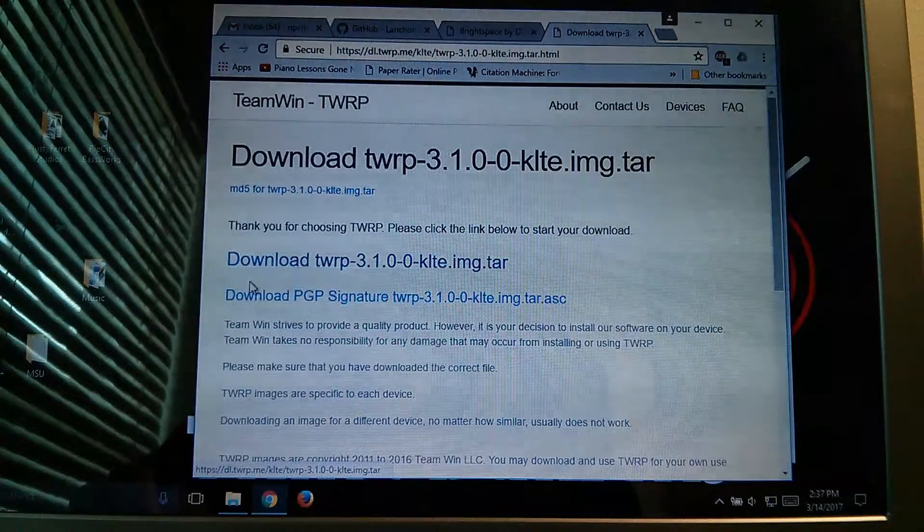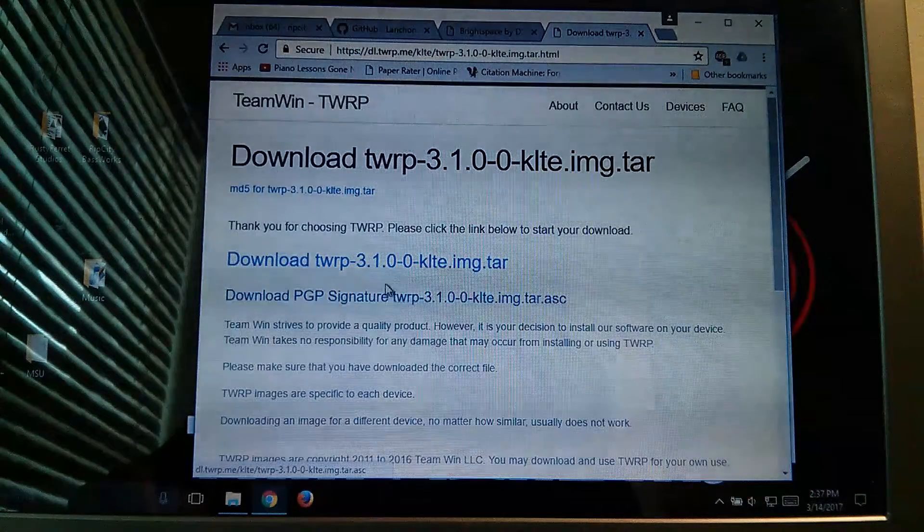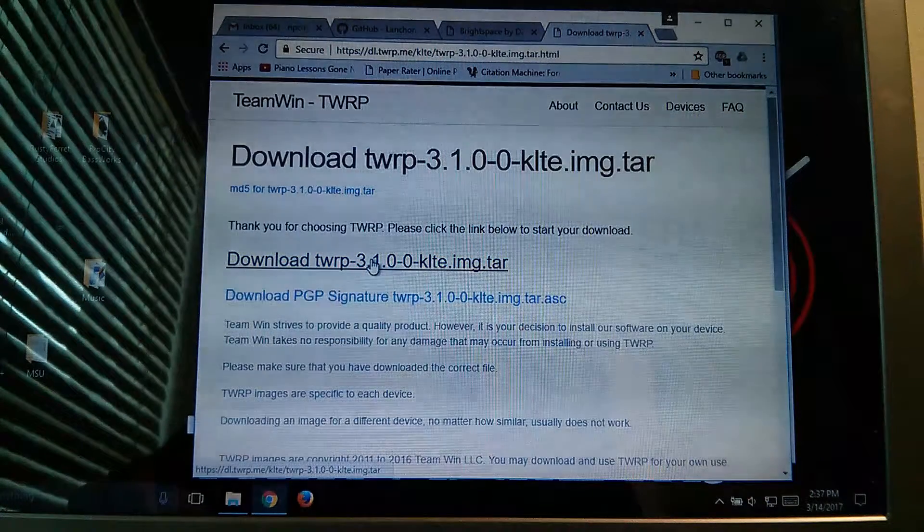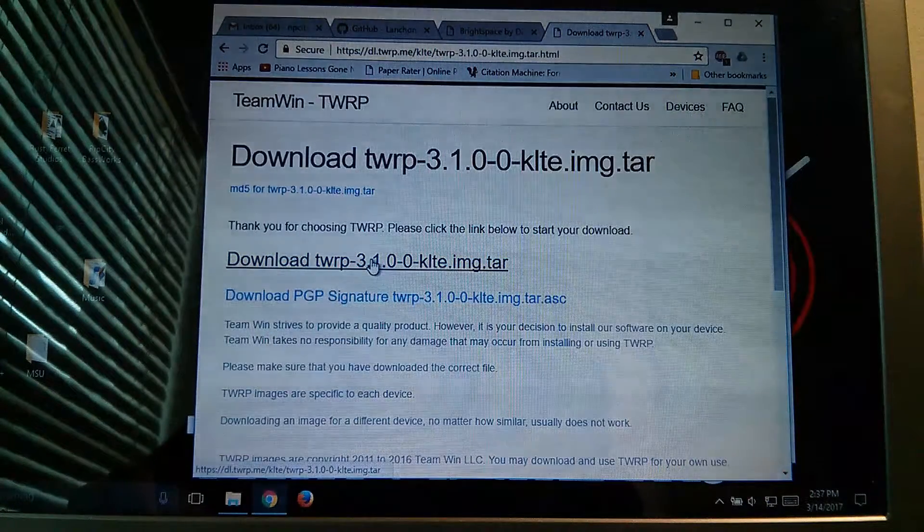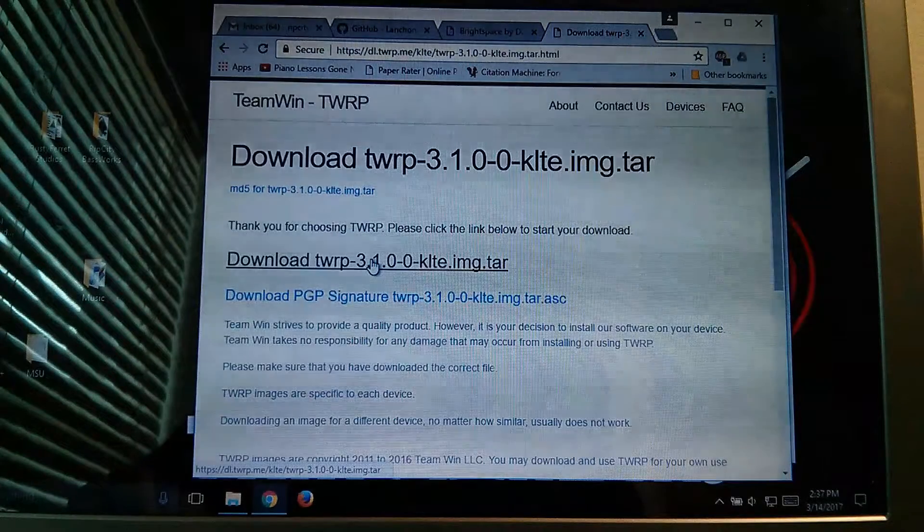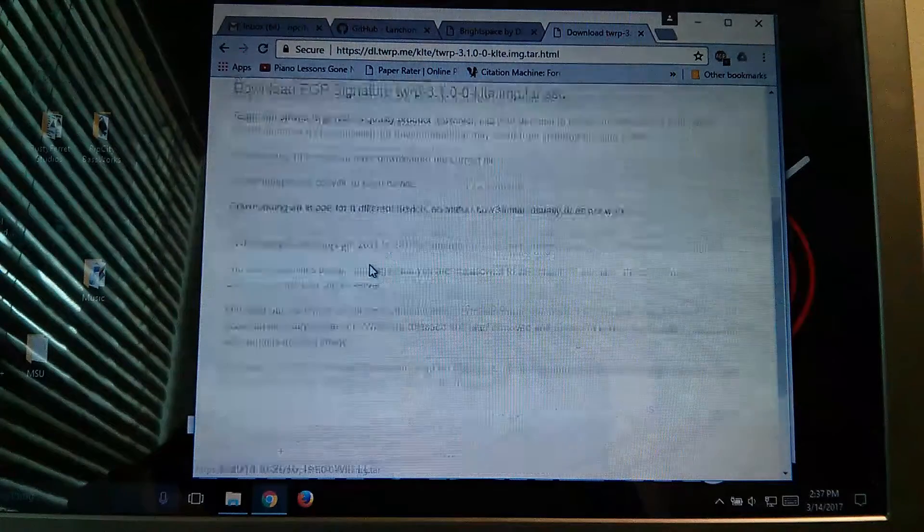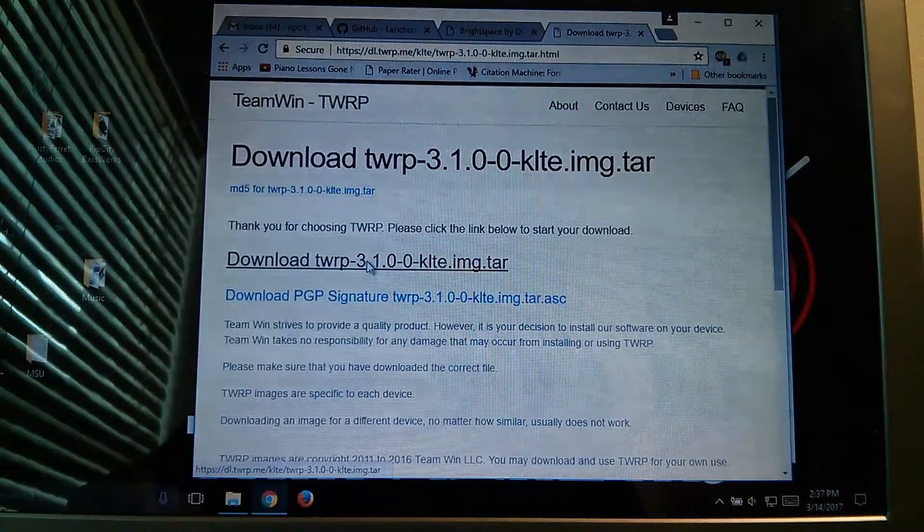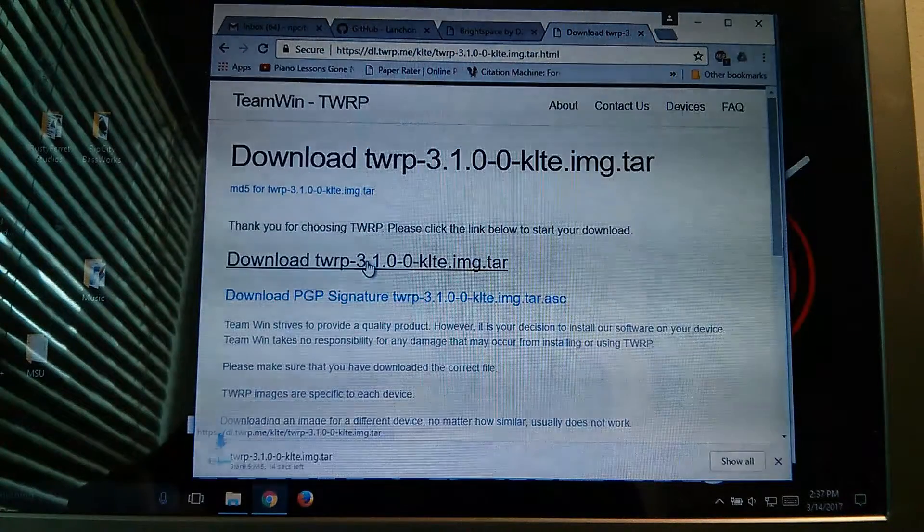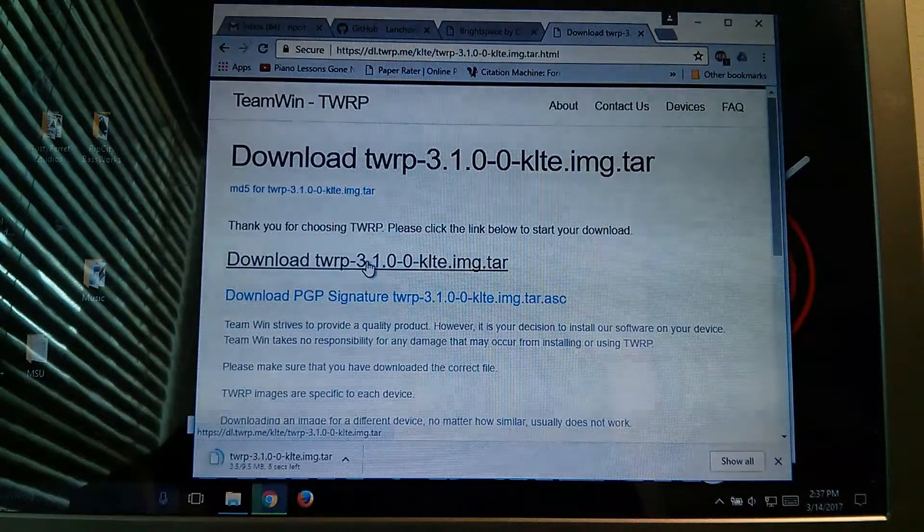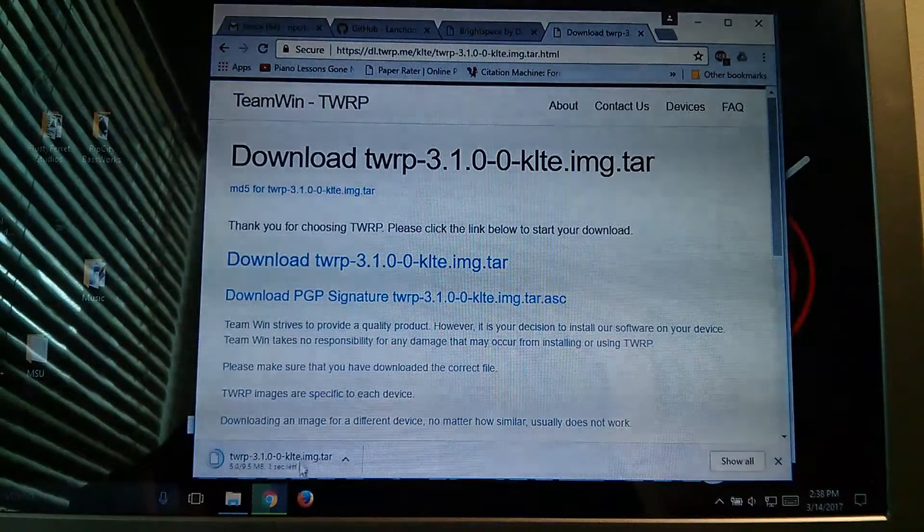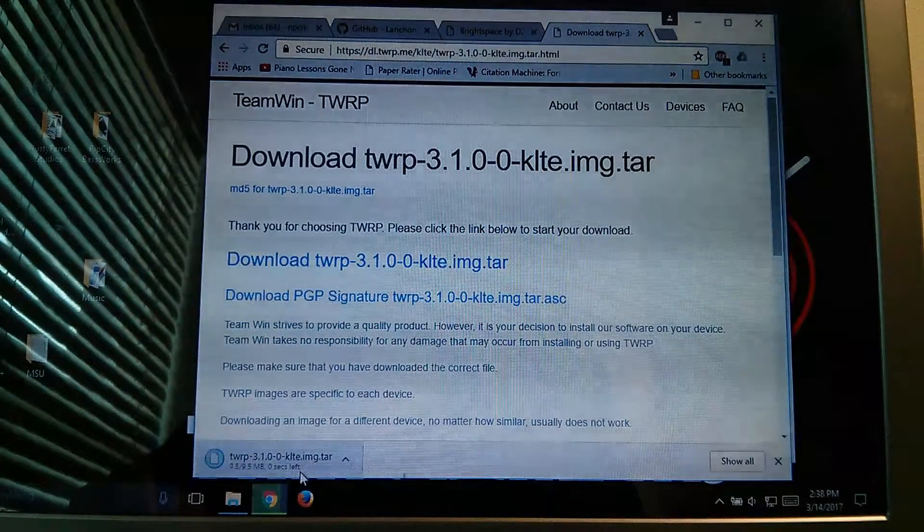Click on that, it should bring you to a download link, and just click on this again, and as you can see it's downloading.